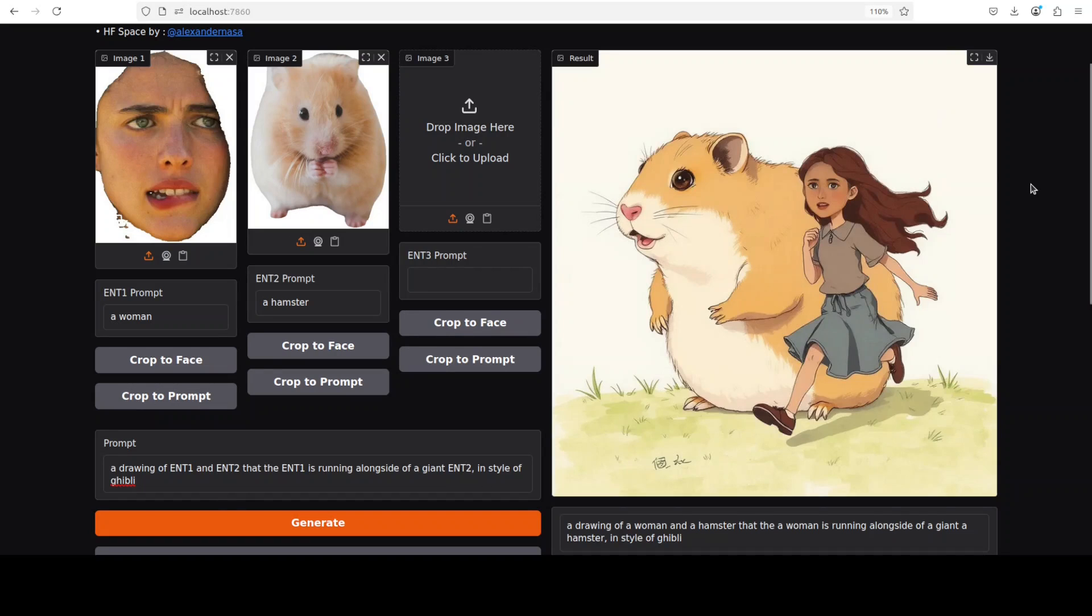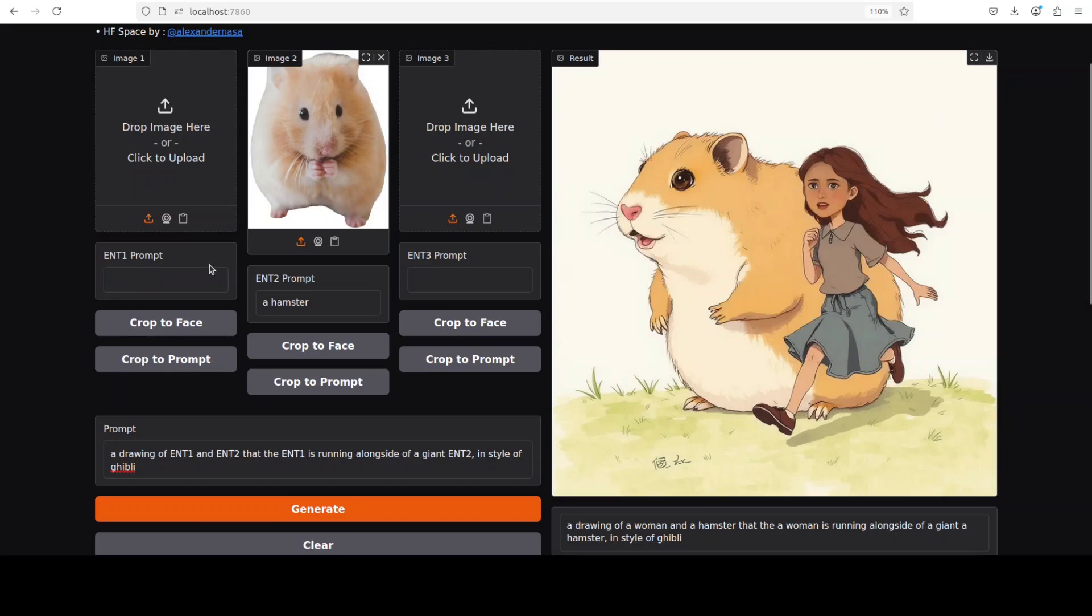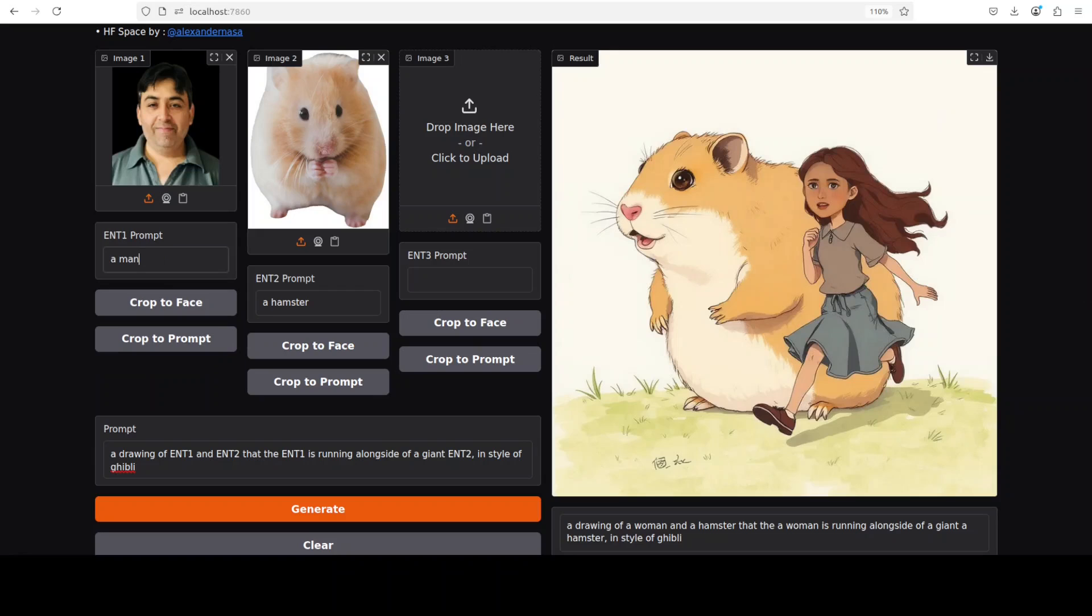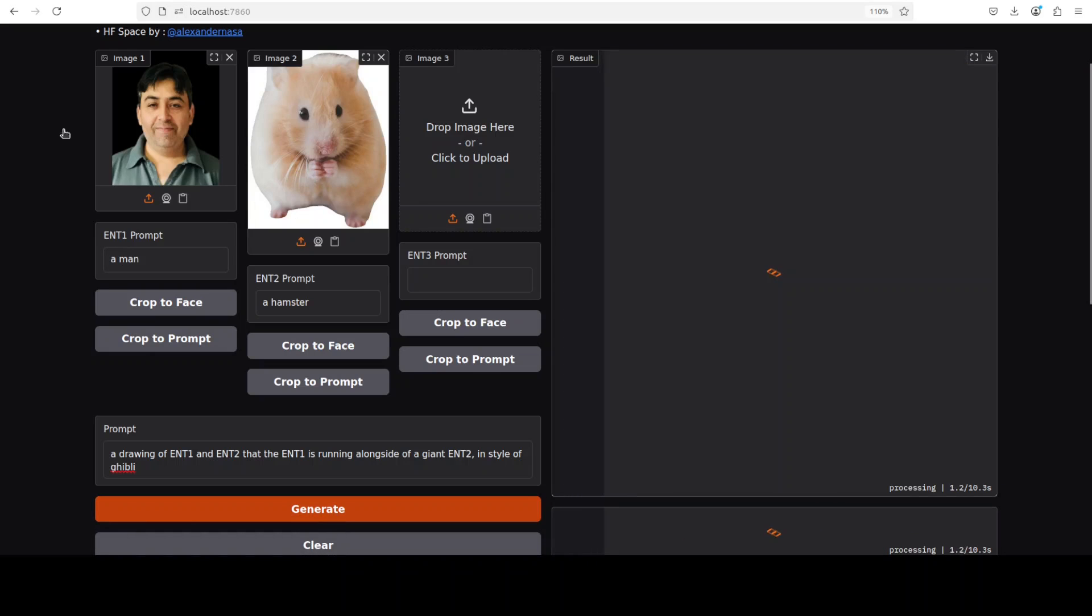There you go, what do you think? Not bad at all. Okay, maybe I'll just change it and select an image from my local system. I've given it my own image. The prompt is 'a man,' and then click on generate. Let's see what it generates.